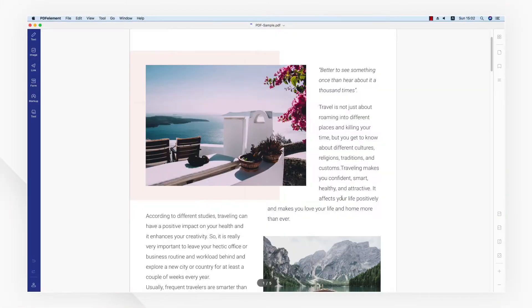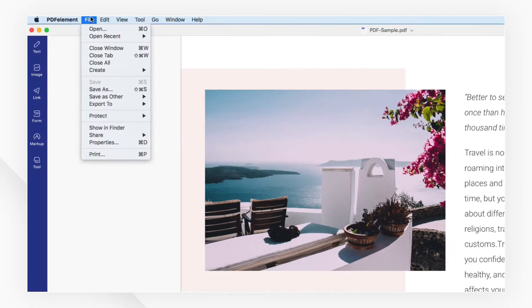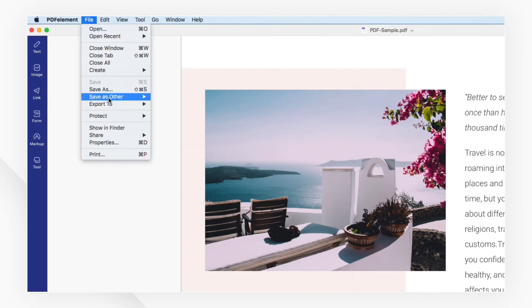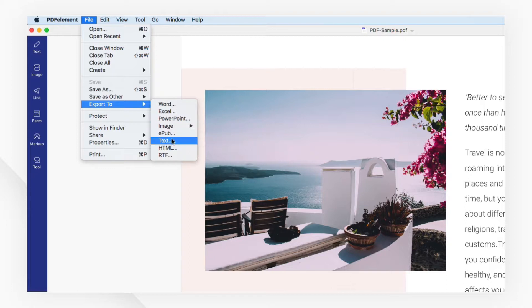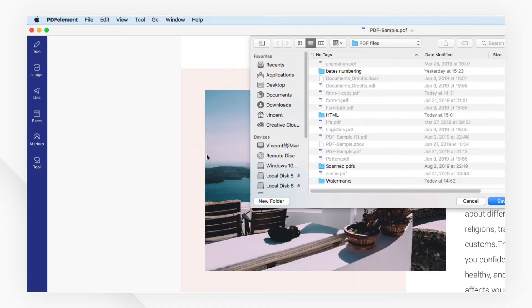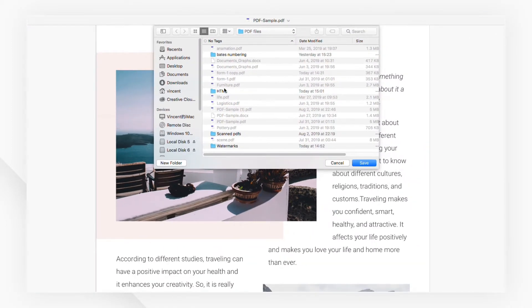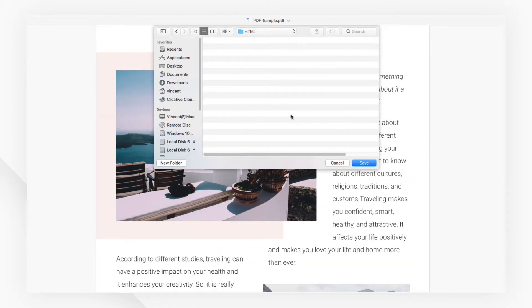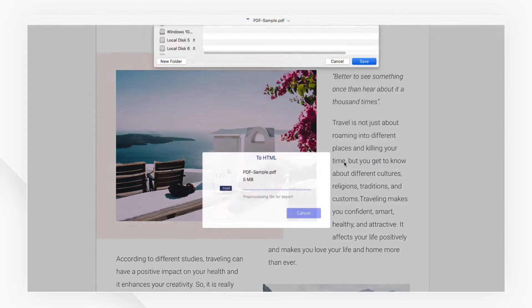Let's start by importing a PDF file. Navigate to the file menu at the top and select HTML under the export to tab. Then choose a location to save your file to.